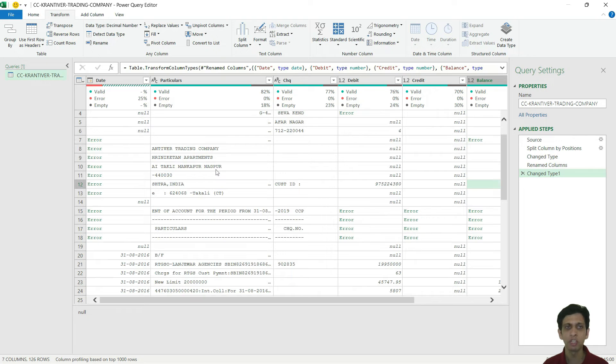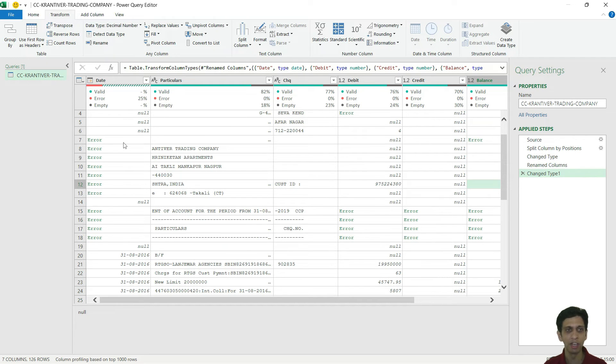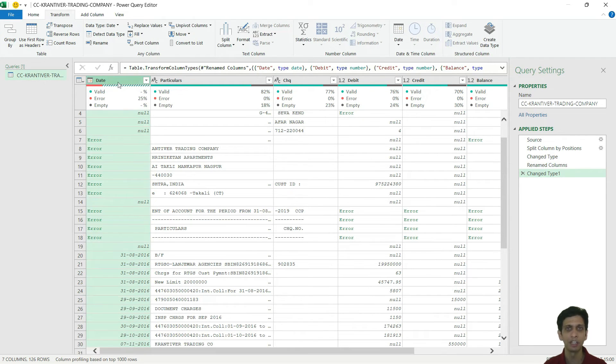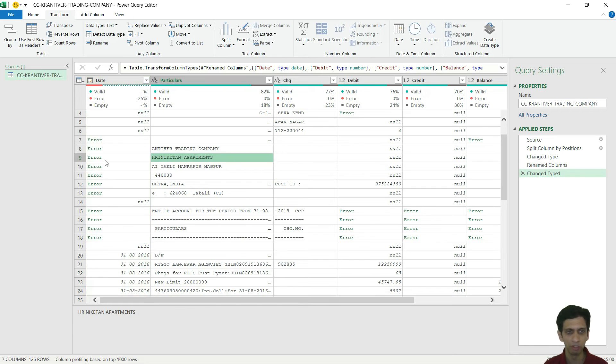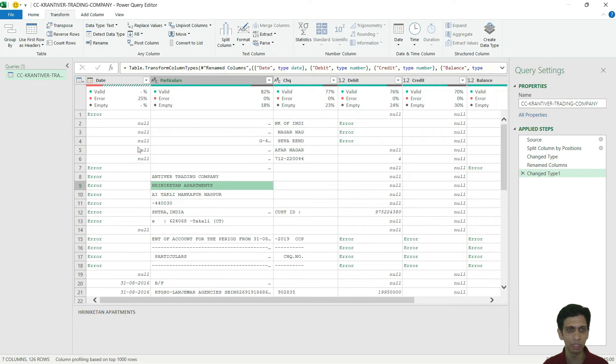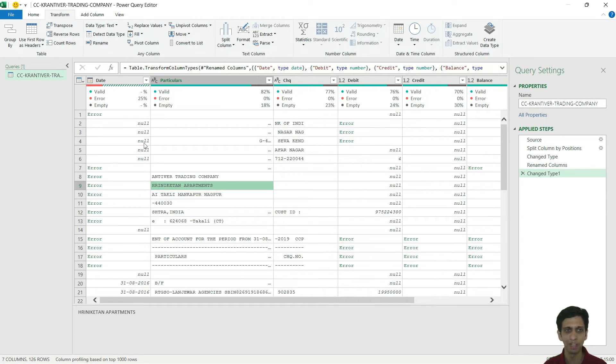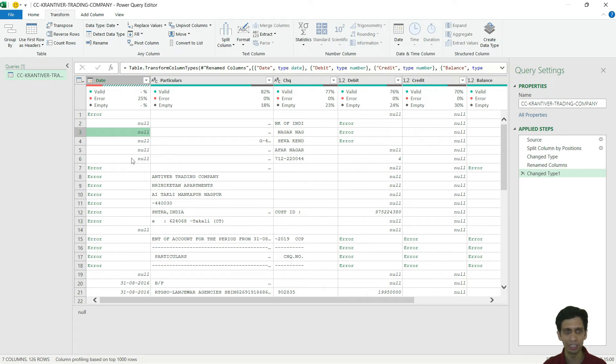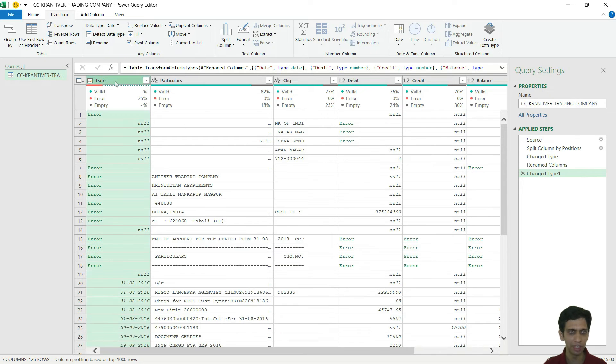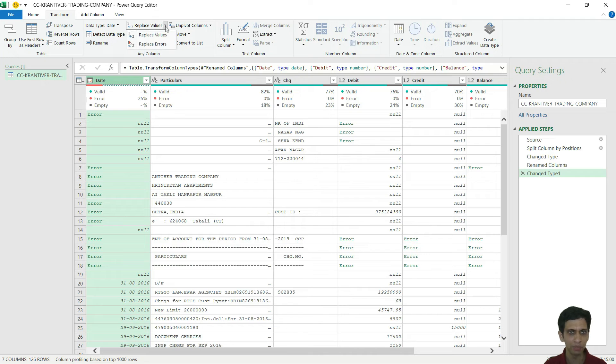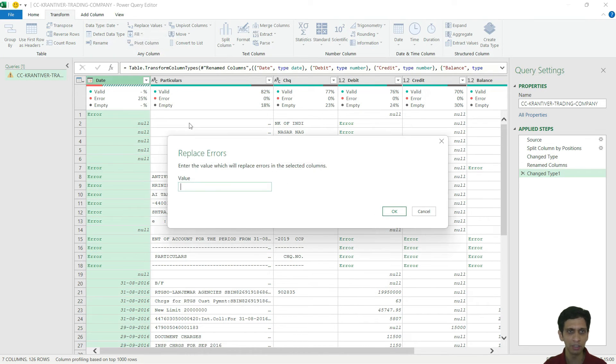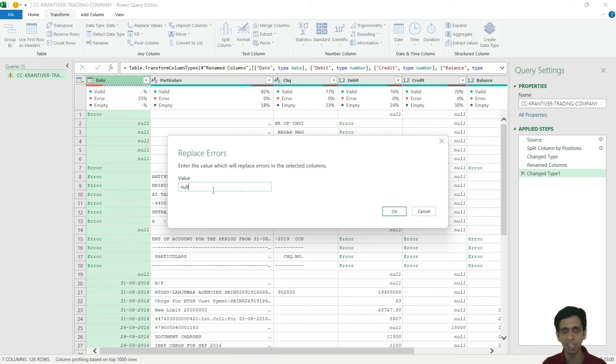Now let's remove all the rows where in the date column, date was not found. But before that, I need to deal with the error rows. We will have to replace error with something, some token value so that we can delete all the rows where date is not there. I can simply select this column, replace values, and select the dropdown menu and replace errors with null. That means make error as blank.